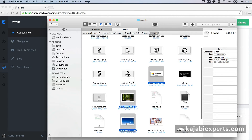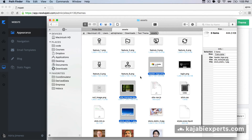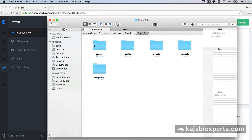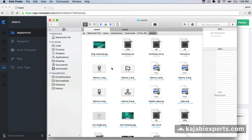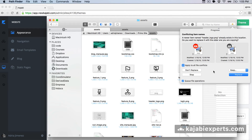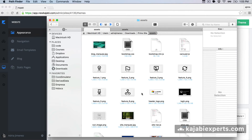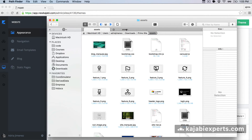Let's do the assets first. Now that I have selected the images that I changed, I can copy them, go to the PrimoSite folder — remember, the theme that we just updated — go to 'assets' and paste the images here. We paste the images and say 'Replace'. Now let's go back to copying the settings.